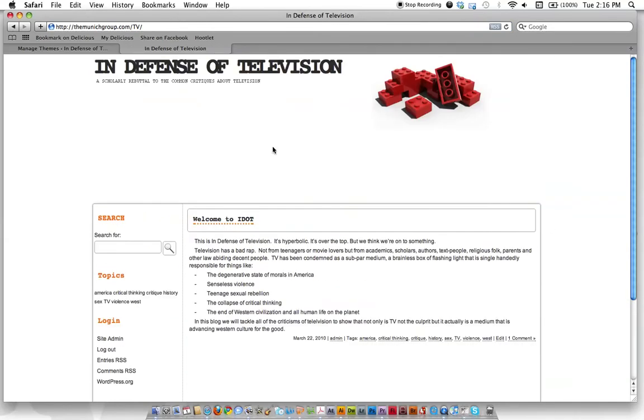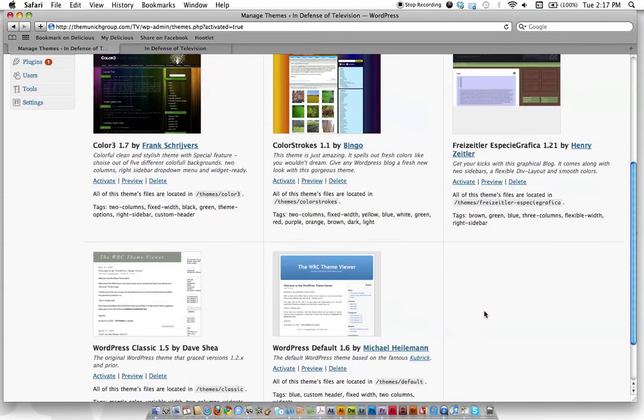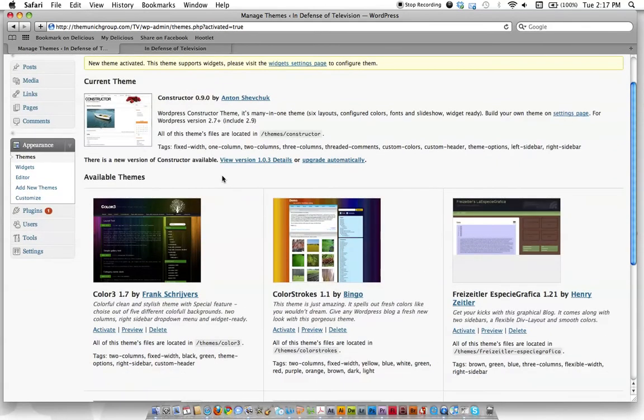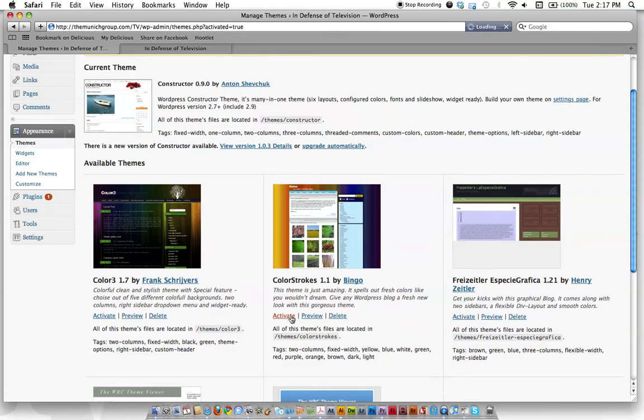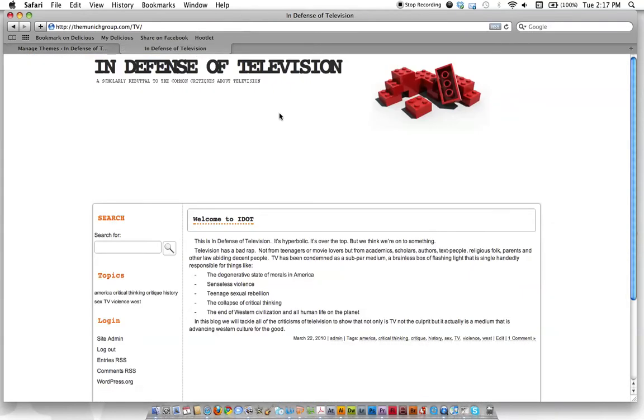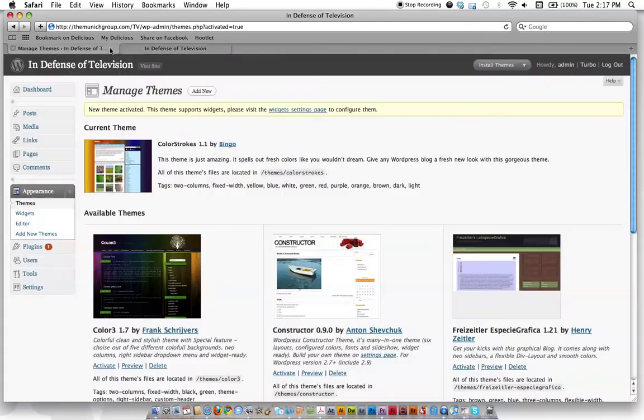But by using WordPress themes, we can customize the look and feel of it really quickly. We can go all these different ones. So, we're not going to do that right now. We're going to go back to our other theme, this one right here. So, if we go back and reload it, boom, there's our theme back again.